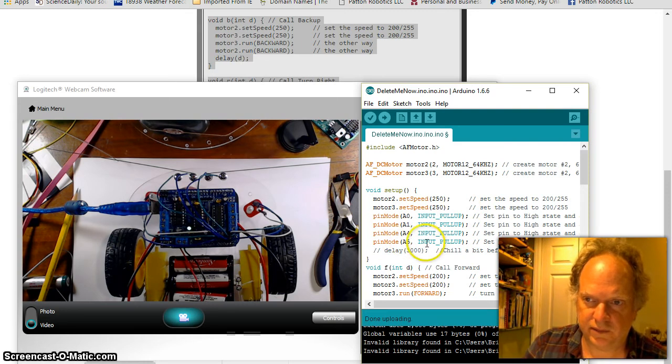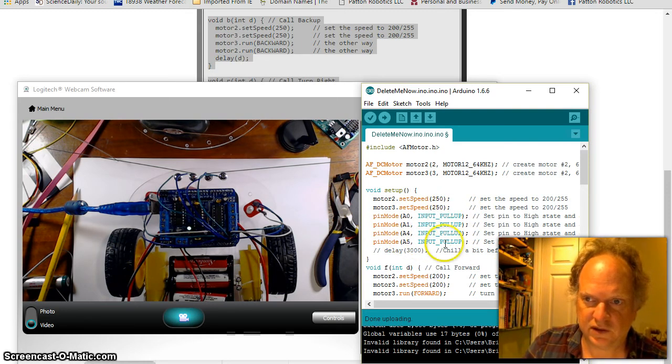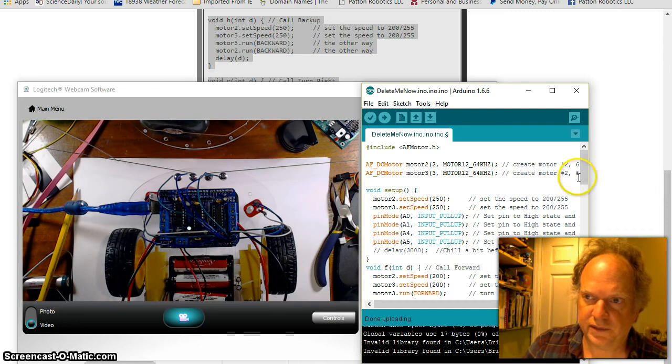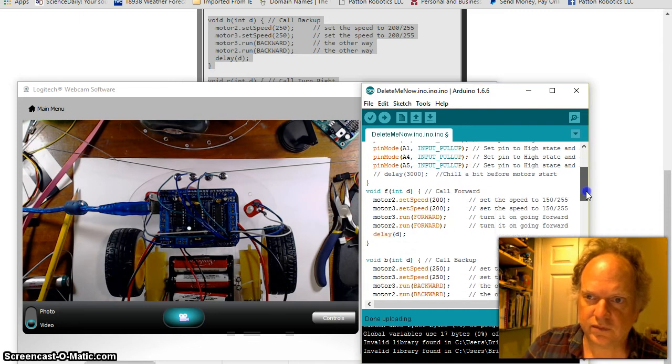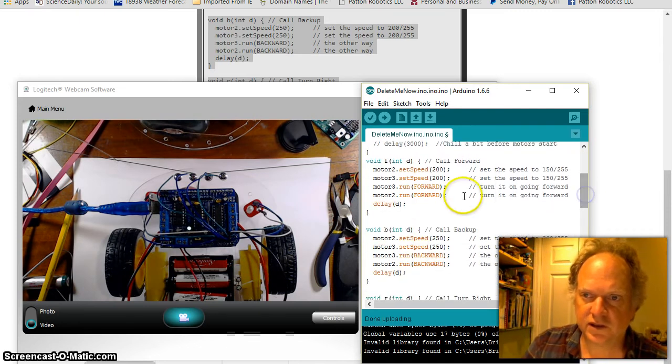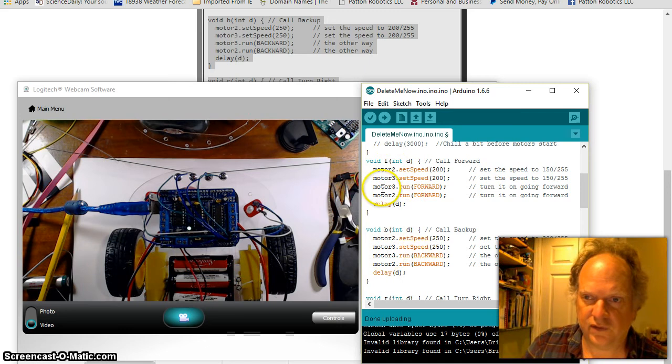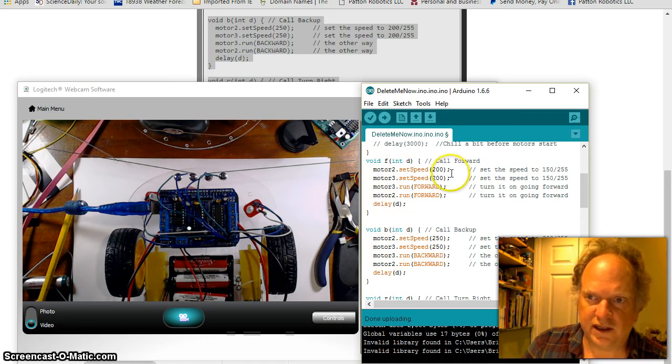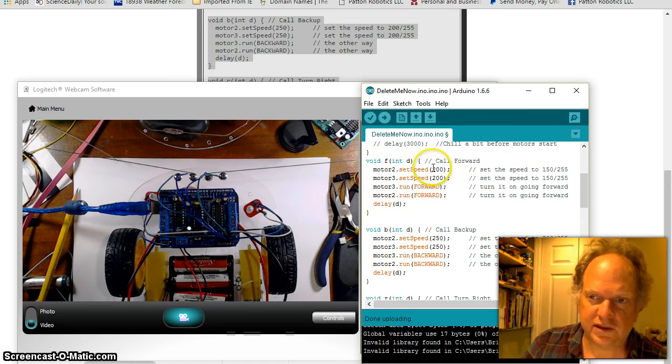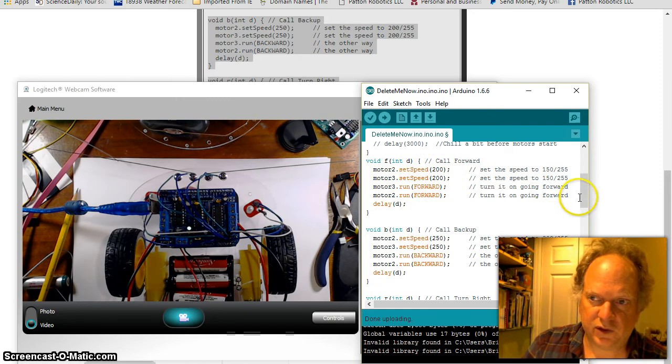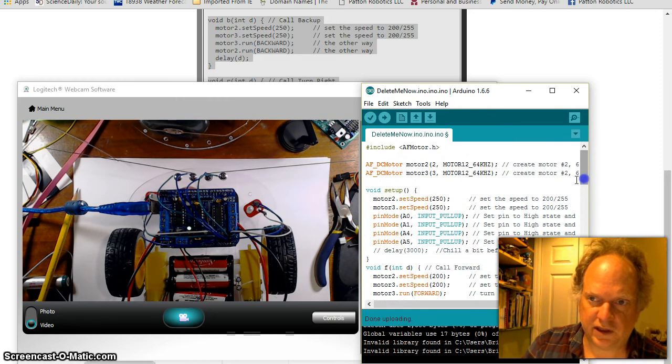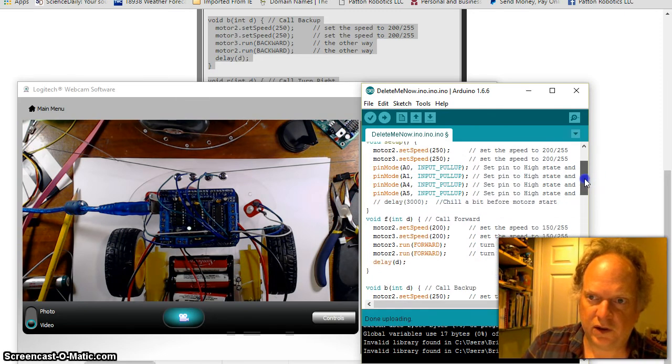This next group is where we're going to see all the code for the directions. F for forward, and again here, see if your robot... I have sort of a base setup here, but...